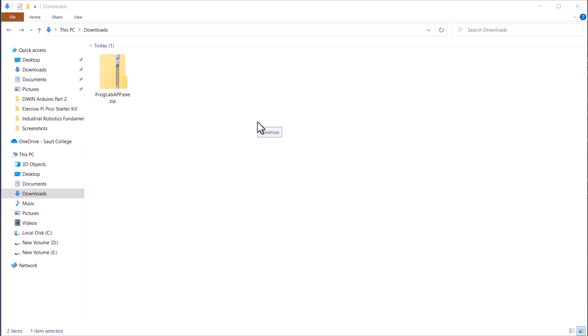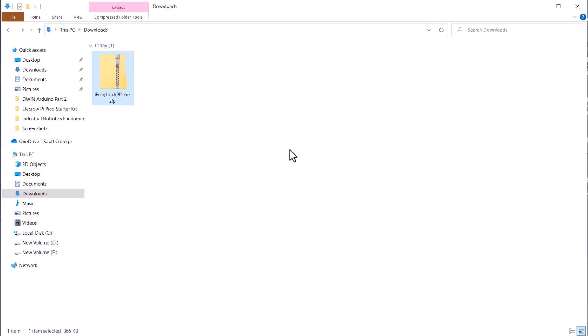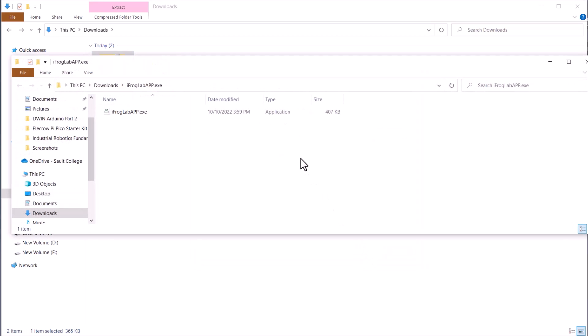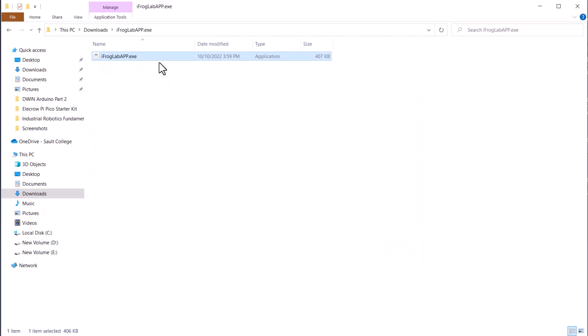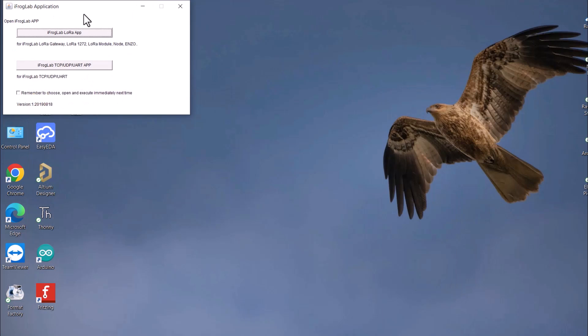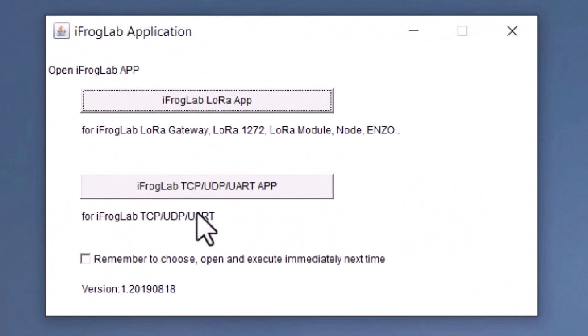The second thing that we need is to download the iFrog lab LoRa application. The file is an executable file and can be directly run without any installation. Once you run the file, you will have two options. Here we need to select the iFrog lab LoRa app.